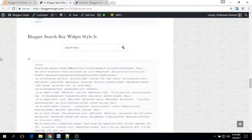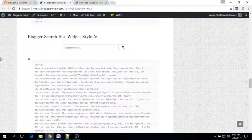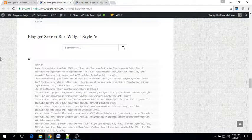Hello viewers, welcome to BloggersOrigin.com. Today we will see how to add a stylish search box widget in Blogger.